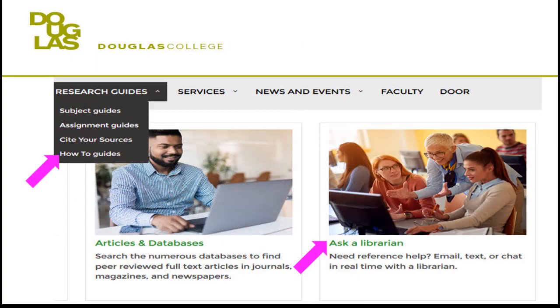In this tutorial, we learned an easy and efficient way to find official government publications on the internet. For more help on this or any other research topic, please check out our how-to guides on the library website, or ask a librarian.